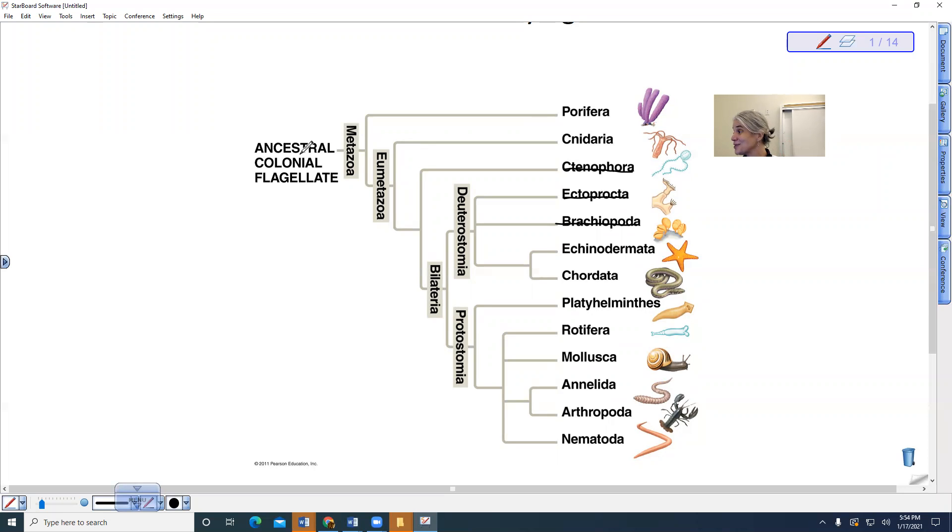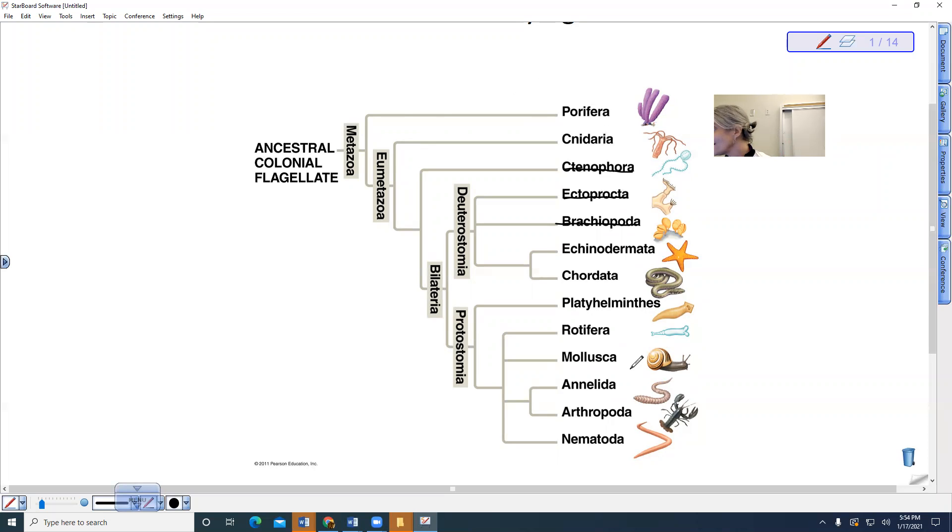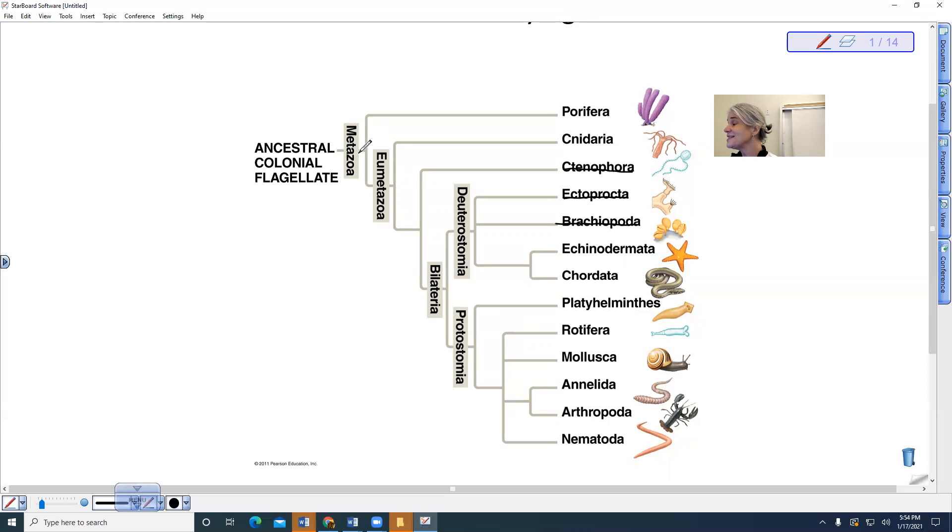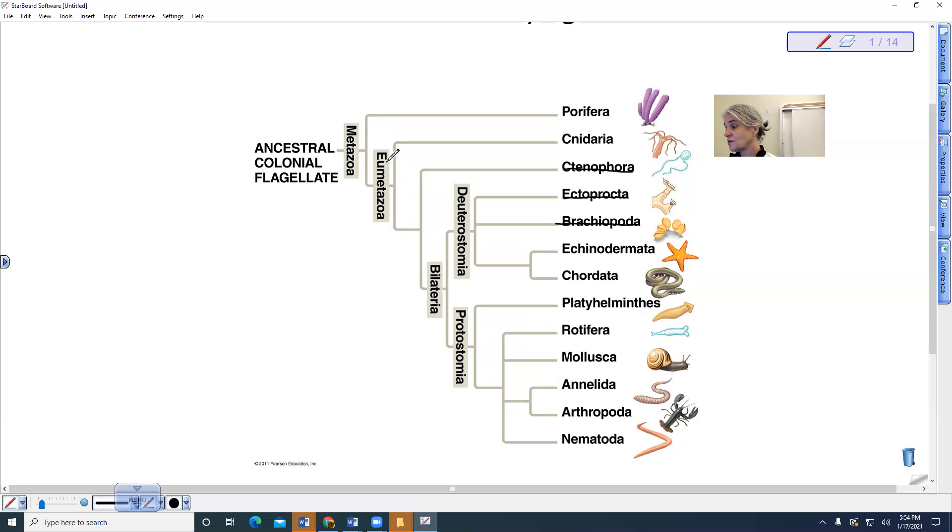The poriferans are metazoans, as are all of us. We would also be metazoans. We then see the evolution of tissues. Eumetazoan means that we have the evolution of tissues.